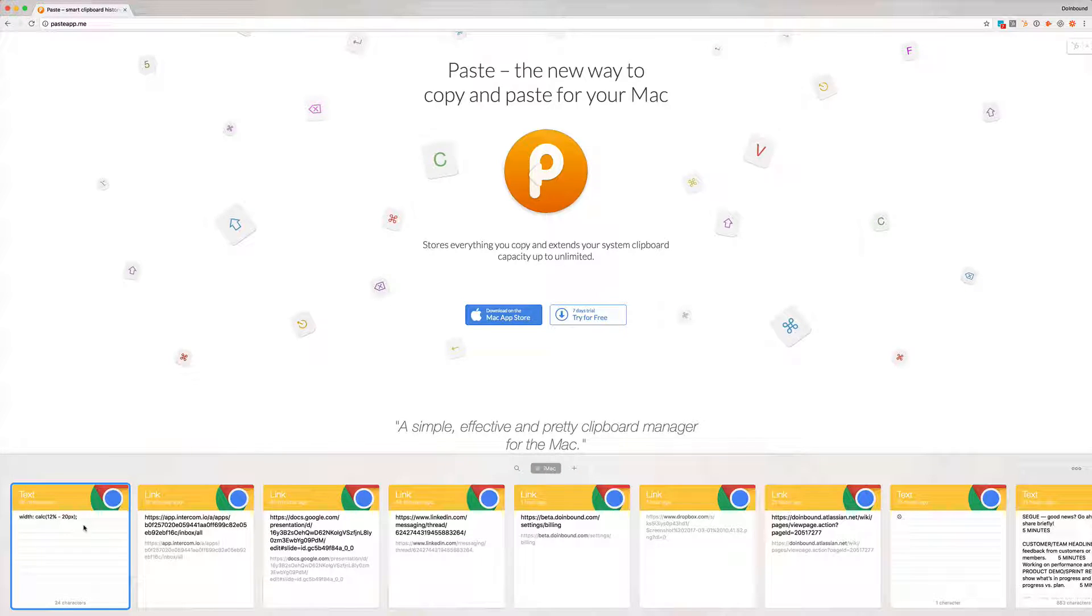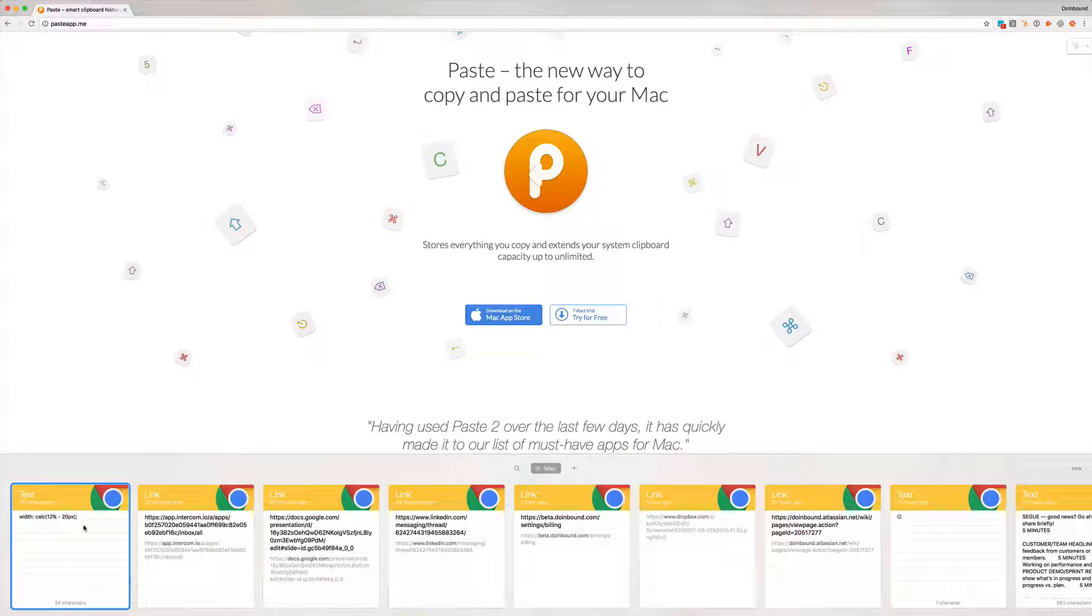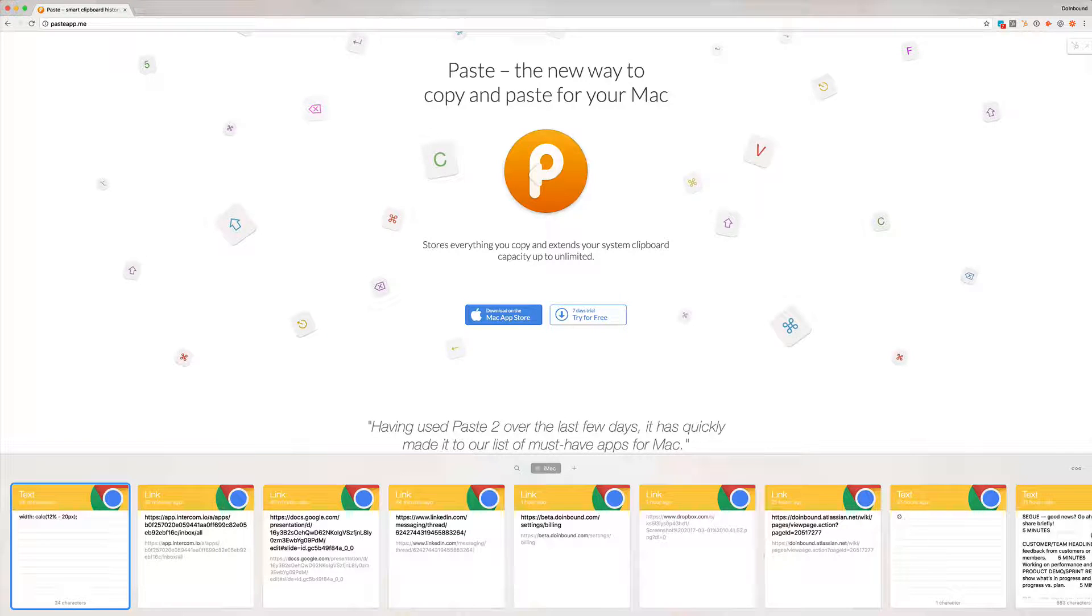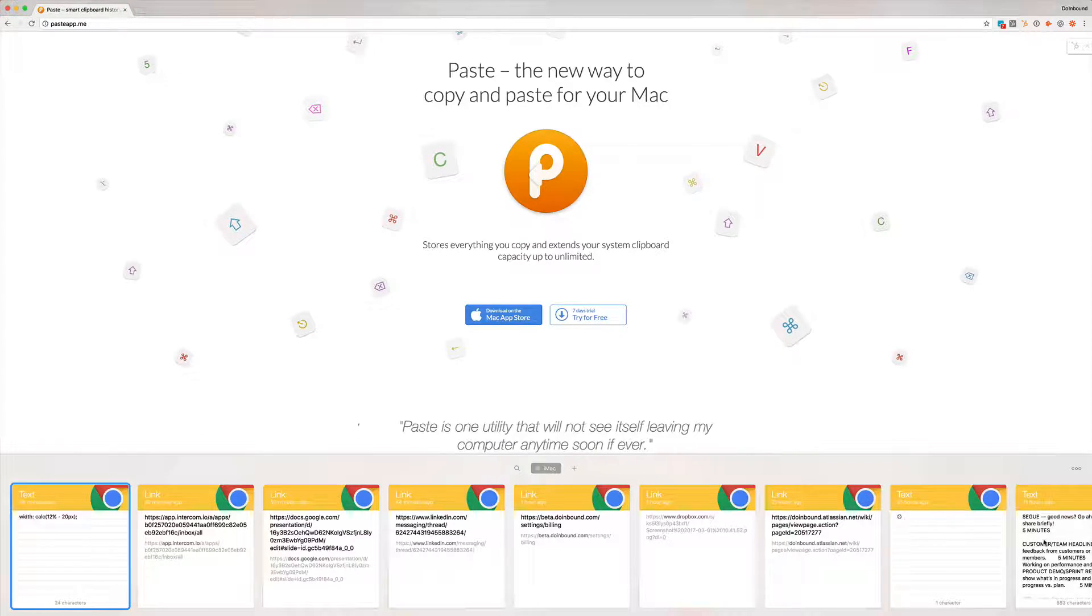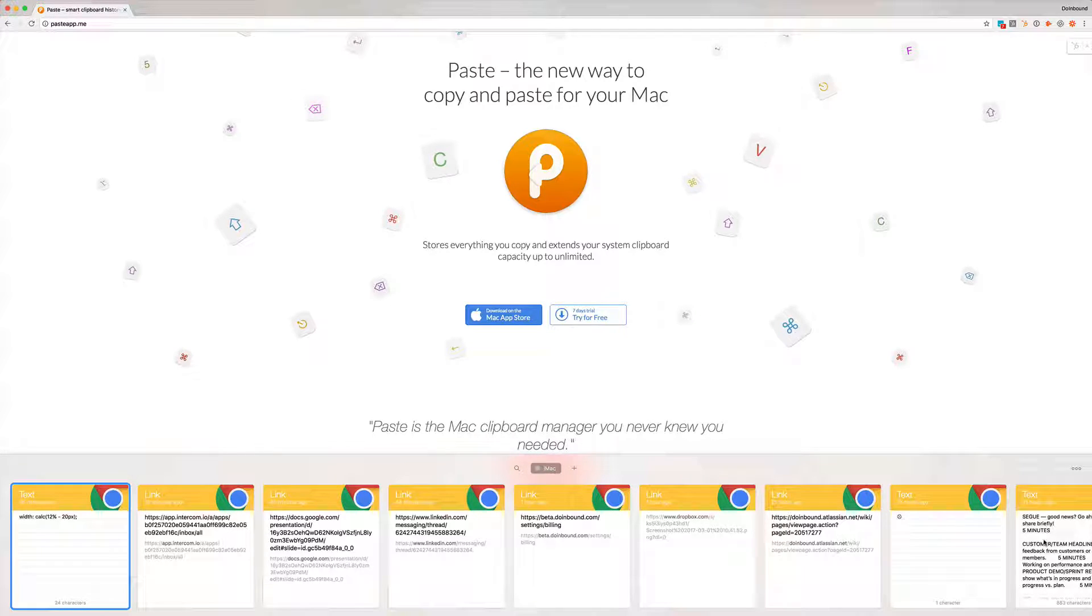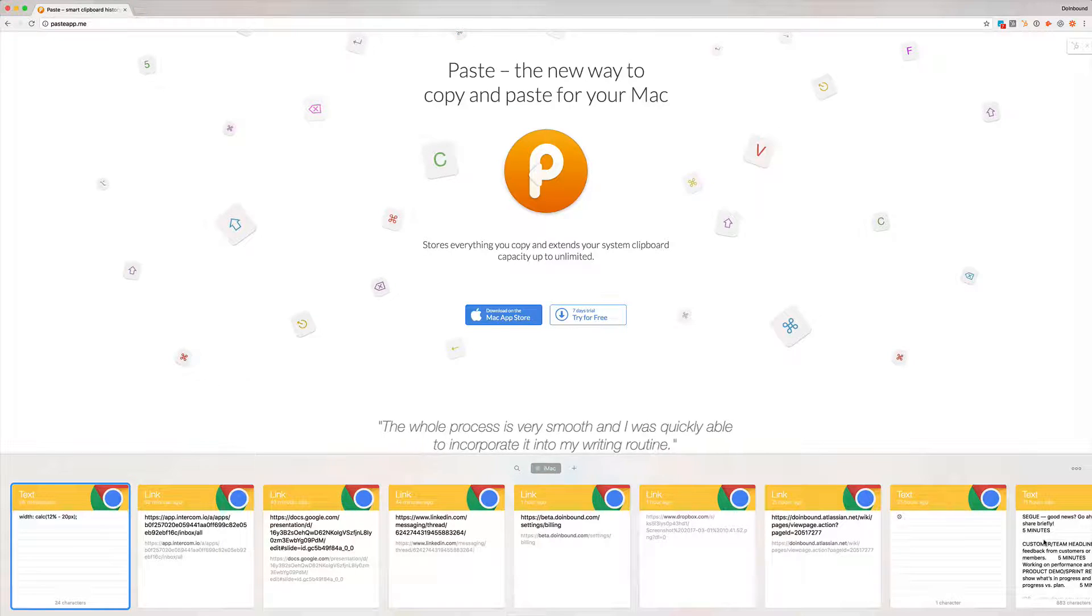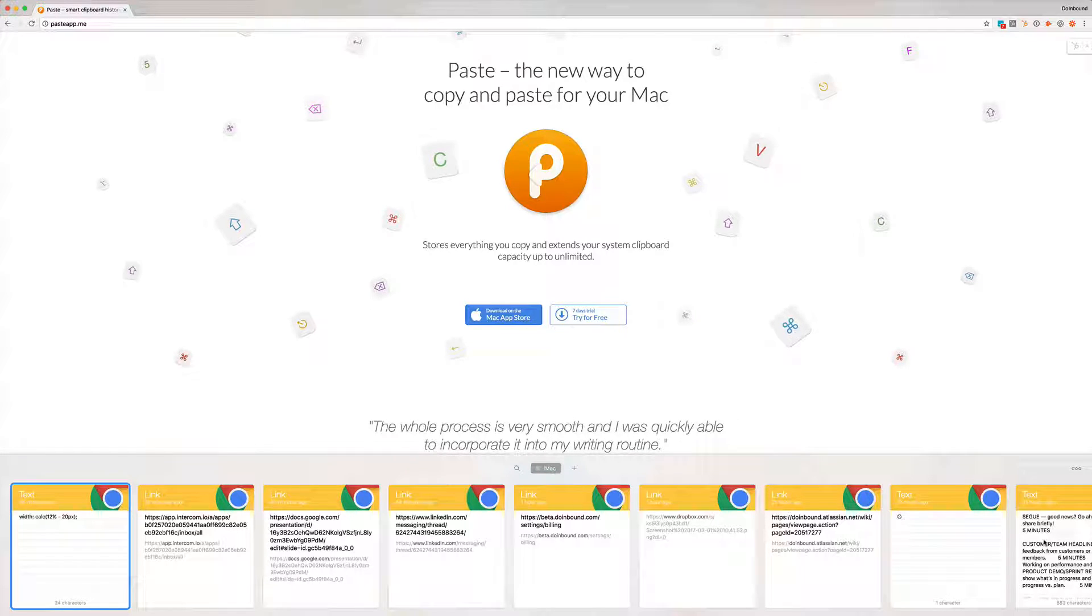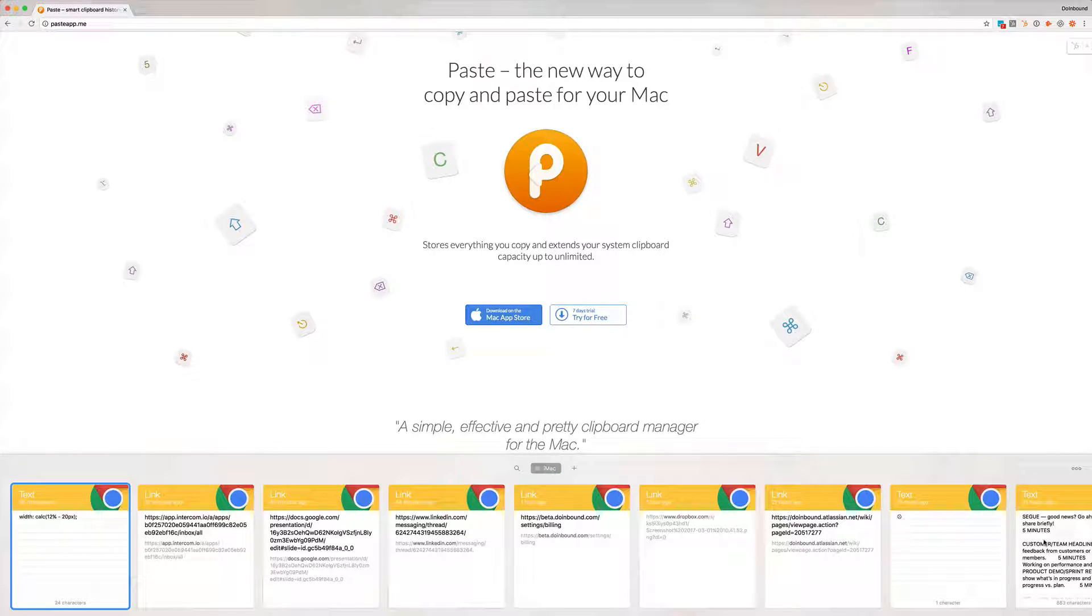But here's one of the huge advantages of Paste versus some of the other ones that I've used. It will preserve the formatting that you have. So for example here's some text right here which is basically a meeting agenda for a meeting that we had. And I was able to copy it, it copied with all of the formatting and everything, pasted it in and I didn't have to mess around with trying to reformat it in the new document that I was creating. So I absolutely love that.